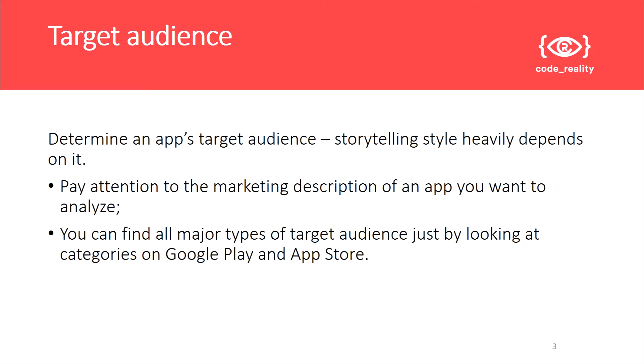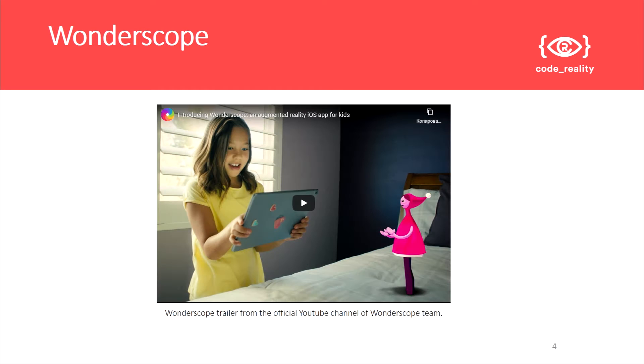You can also check application categories on Google Play and App Store. The first app is called Wonderscope. Let's start from the official trailer.